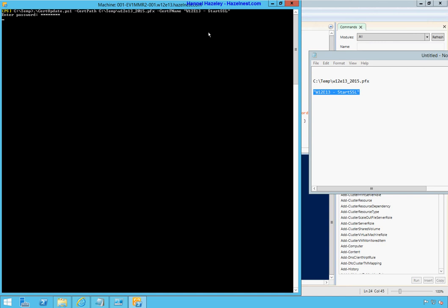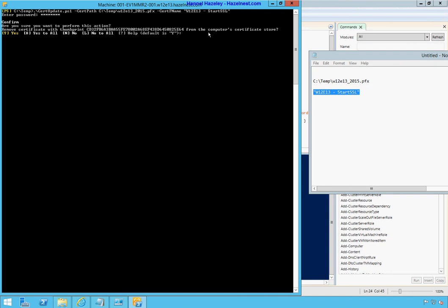And it will take a while because it needs to get the certs, import it. You know how it goes.